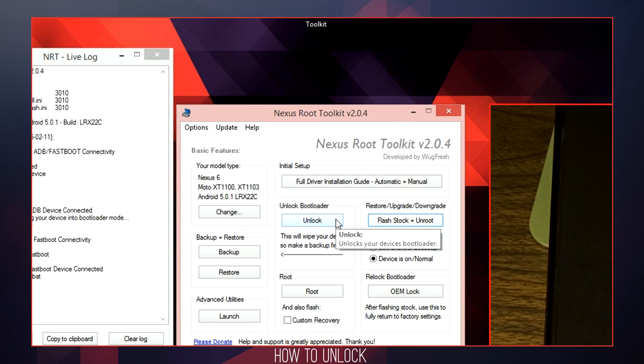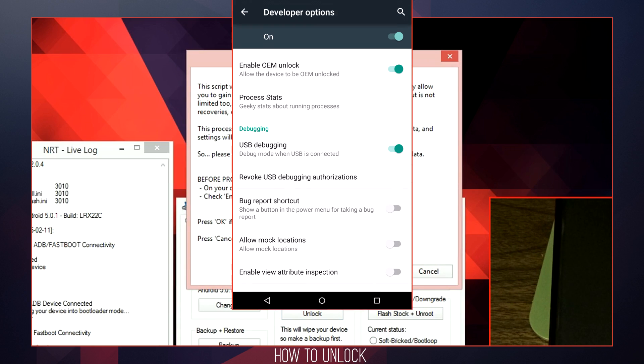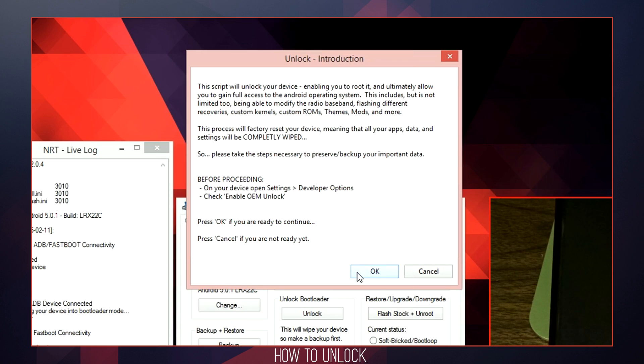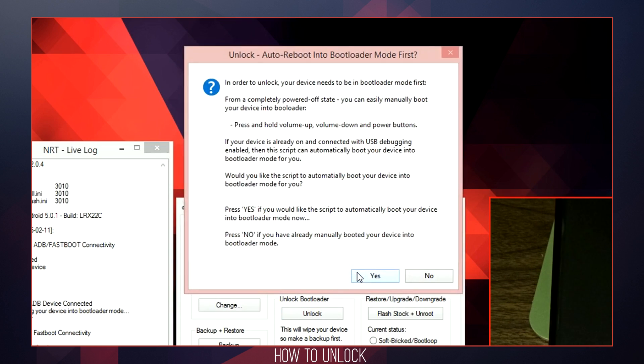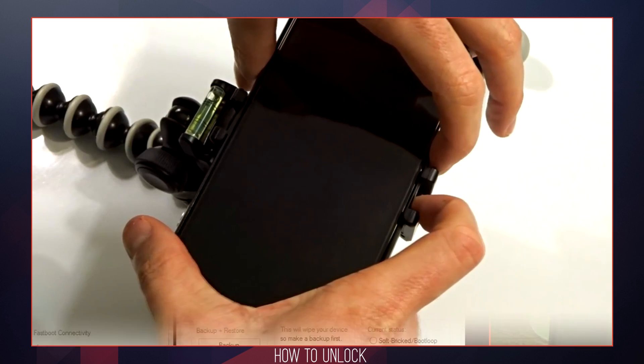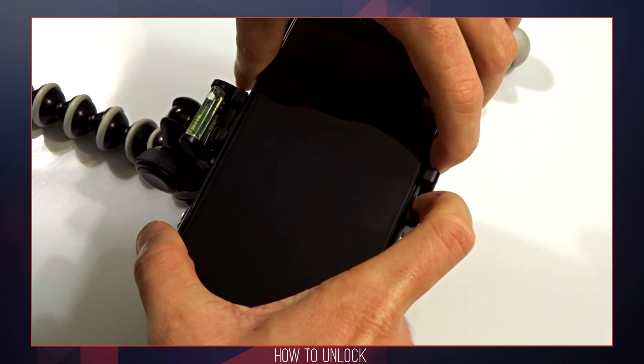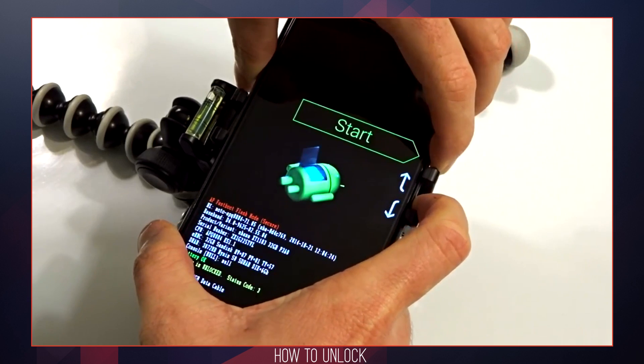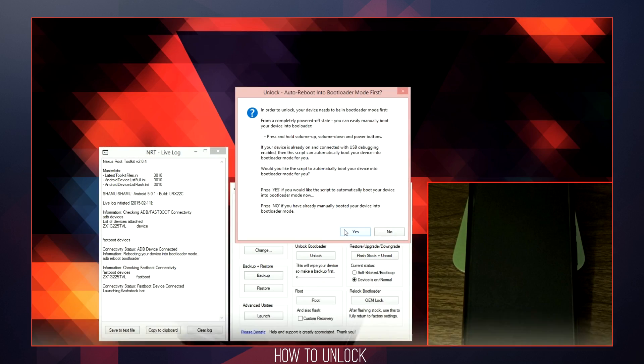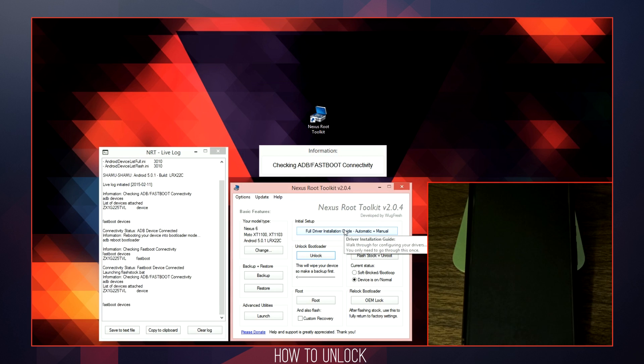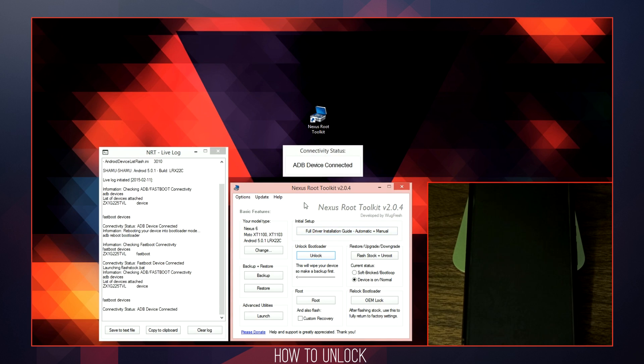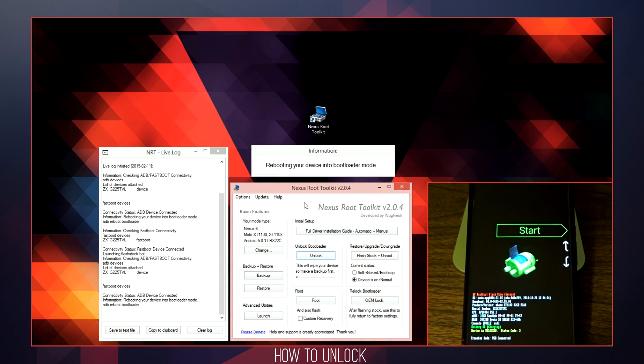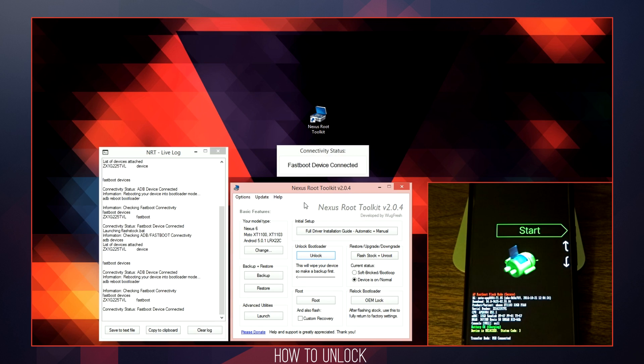You will be prompted with a dialog box, which is going to inform you to enable the OEM unlock found in the developer options menu. Once you have selected this, go ahead and click OK. You will be followed by another dialog box which is going to give you two different ways to achieve your bootloader. You can do so manually by powering your device off and then using the power button and the volume rocker down at the same time, or you can use the automated script found within the Nexus Root Toolkit, so long as you are currently using USB debugging.